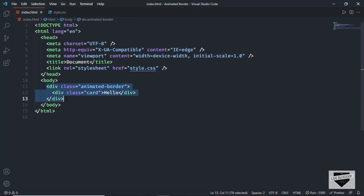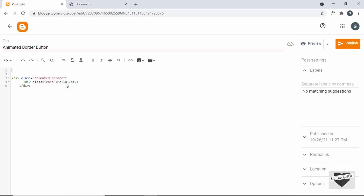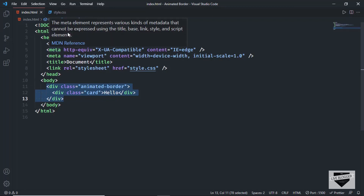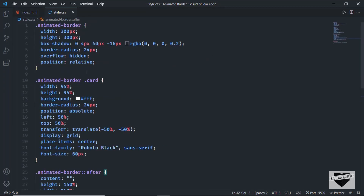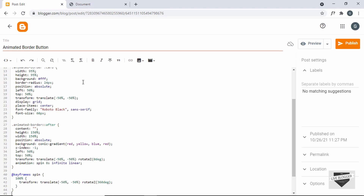Let's go ahead and copy and paste this HTML into our post. Let's copy this and go back to our post and paste it over here, and let's also paste the CSS. I'll just create a style tag and close it, and here in the style tag we will add the CSS. Let's go back to our source code and go to the style.css file and copy everything and paste it over here.